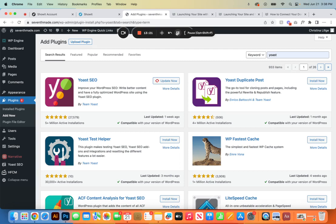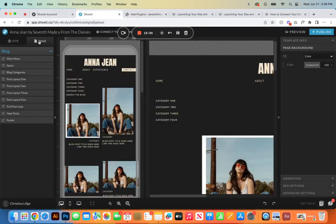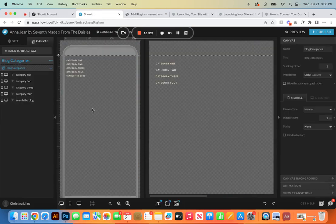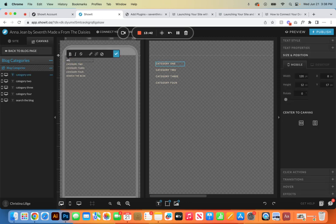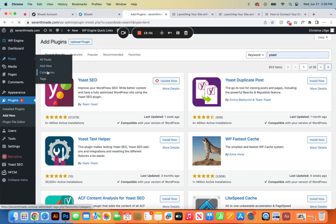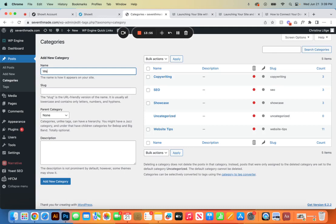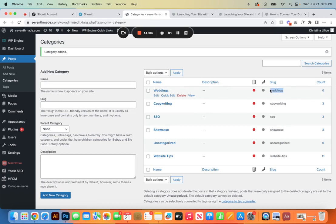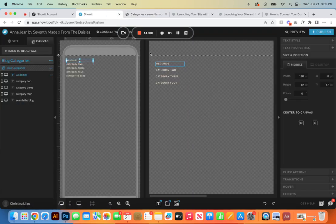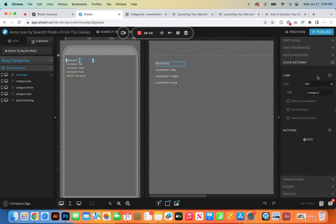Next we're going to go over how to add blog categories. On the blog page in Show It we go to blog categories — this is a site canvas. Think of your categories as the types of sessions you want to book more of. For example, let's do 'weddings.' We type that in Show It, then go back to WordPress, go to posts, click categories, and add 'weddings.' The slug will be all lowercase with no spaces. Click add new category, then copy this slug, go back to Show It, click actions, paste the slug in, and click off. You'll keep repeating this process to add all of your categories.